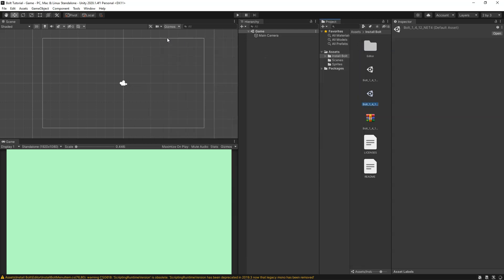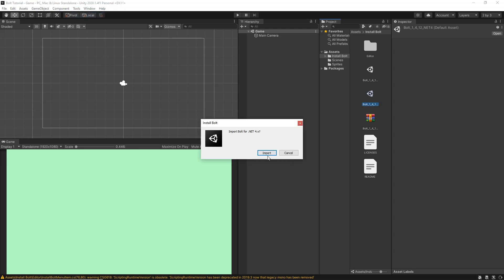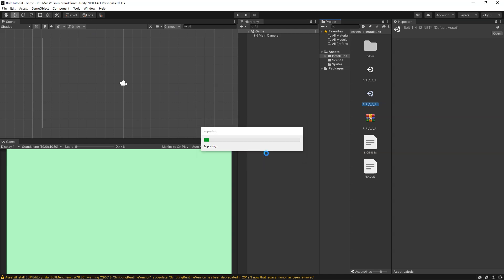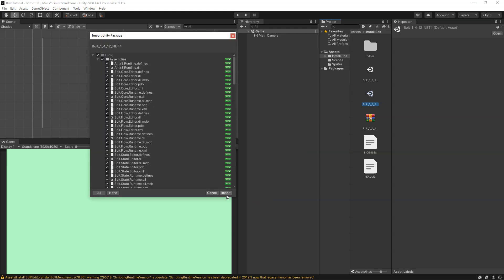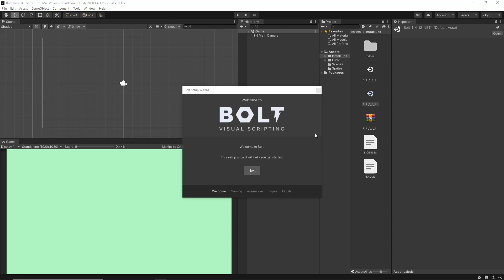Close that window. Now we're going to install Bolt. Go to the Tools option and click on Install Bolt. If everything happened automatically after installing, you don't need to do anything else. If not, go to Tools and click on Install Bolt, then click on Import and select all and click Import. Now as you can see Bolt has been imported and the Bolt Setup Wizard is showing up.